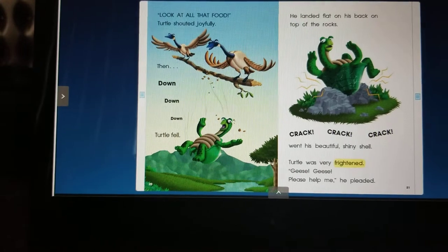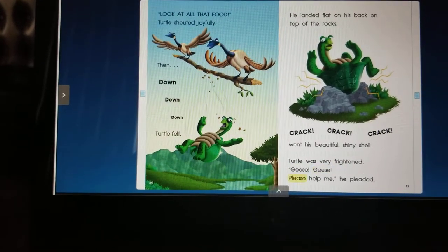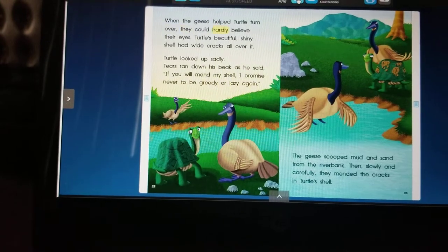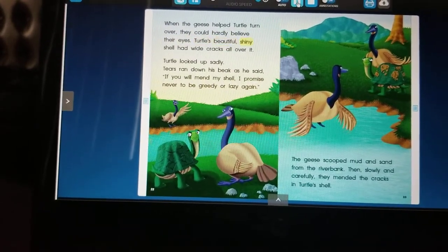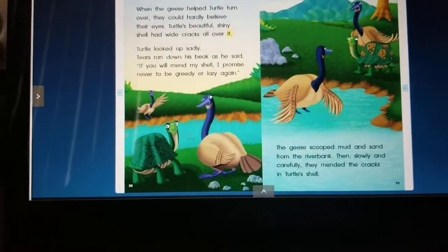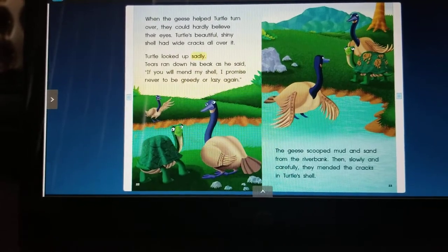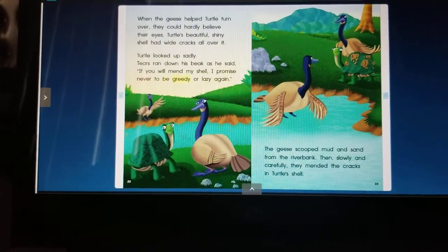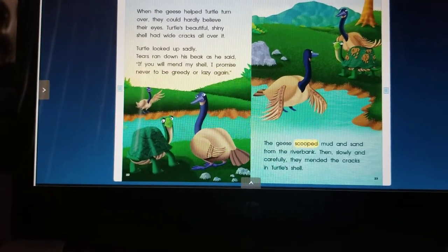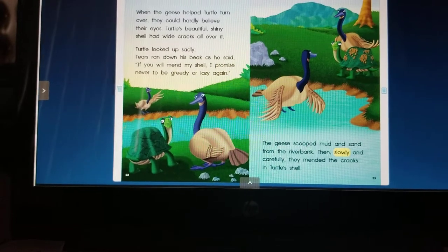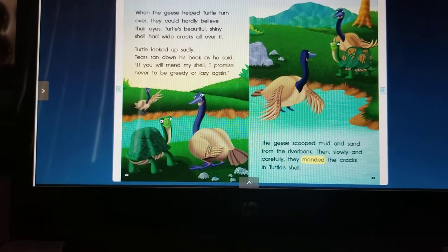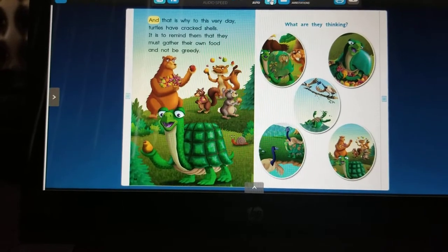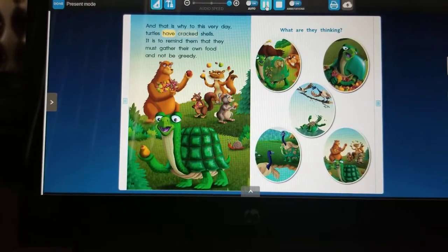Turtle was very frightened. 'Geese, geese, please help me!' he pleaded. When the geese helped turtle turn over, they could hardly believe their eyes. Turtle's beautiful shiny shell had wide cracks all over it. Turtle looked up sadly, tears ran down his beak as he said, 'If you will mend my shell, I promise never to be greedy or lazy again.' The geese scooped mud and sand from the riverbank, then slowly and carefully they mended the cracks in turtle's shell. And that is why to this very day turtles have cracked shells — it is to remind them that they must gather their own food and not be greedy.